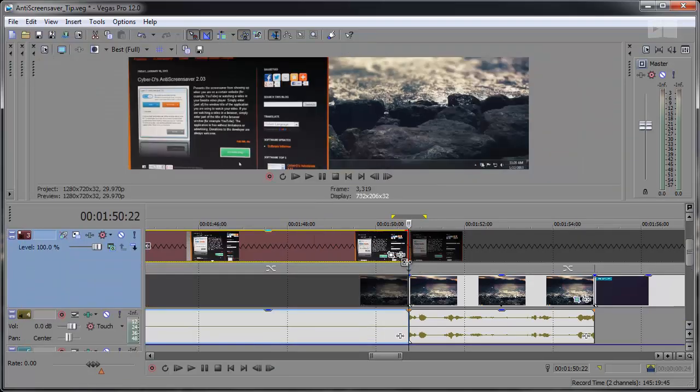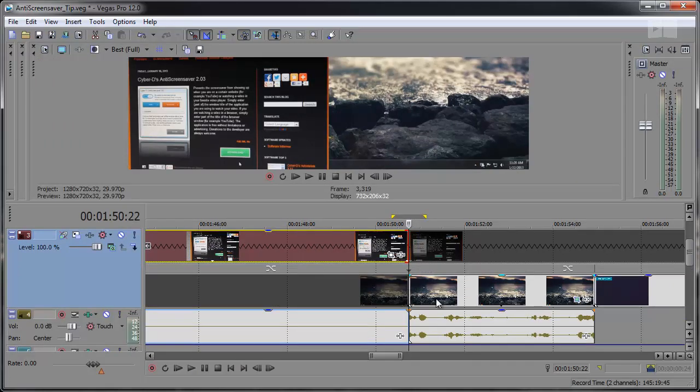You'll notice the events are now laid out differently in A and B roll tracks. Events before the edit point are displayed on the A roll track, and all the following events are placed on the B roll track.